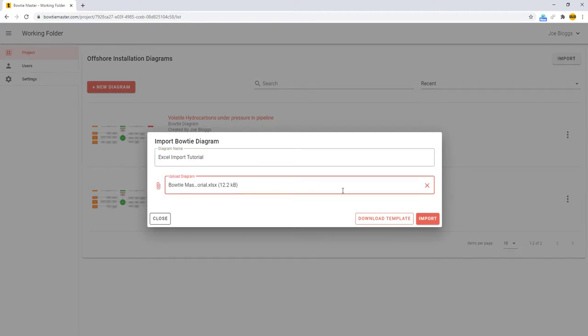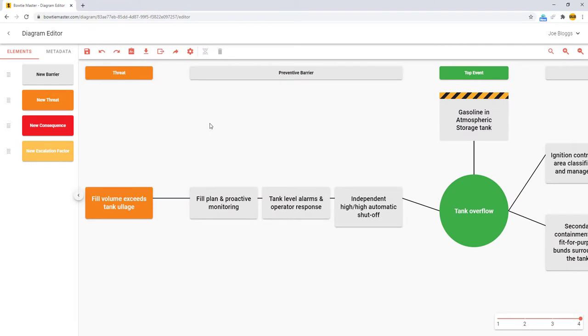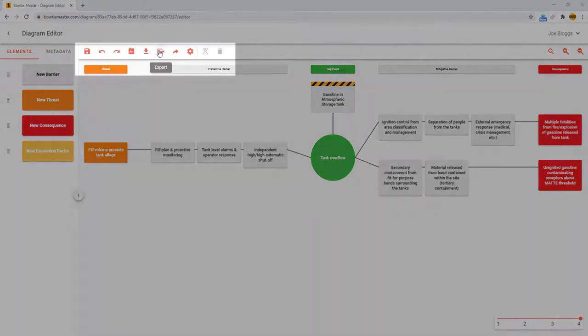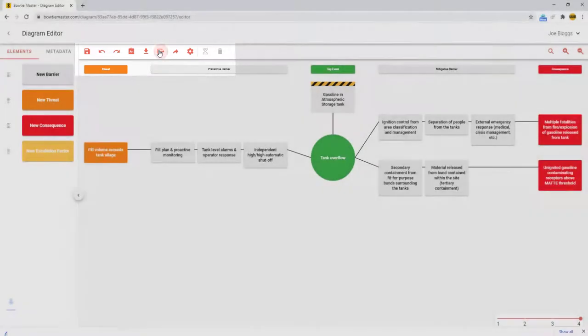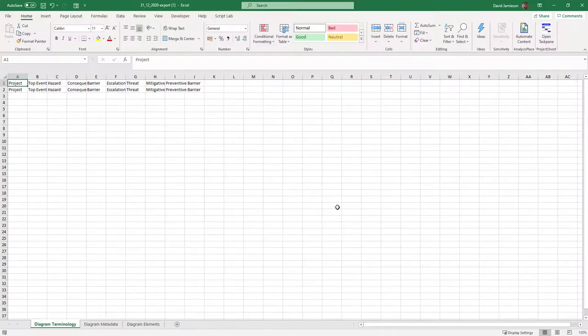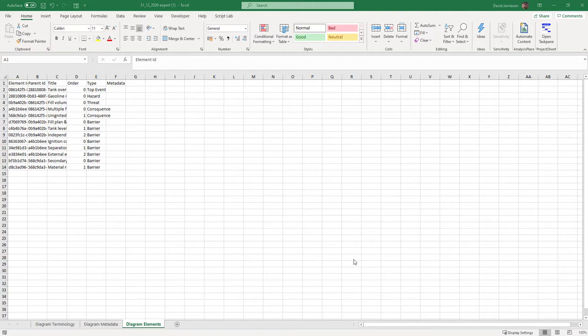And as you can see, this diagram has been imported correctly. You can export bowtie diagrams at any time by pressing the export button on the toolbar. Terminology, metadata, and diagram elements are all exported. The import of metadata will be added in future updates. As you can see, it's very easy to import and export bowtie diagrams from Microsoft Excel.